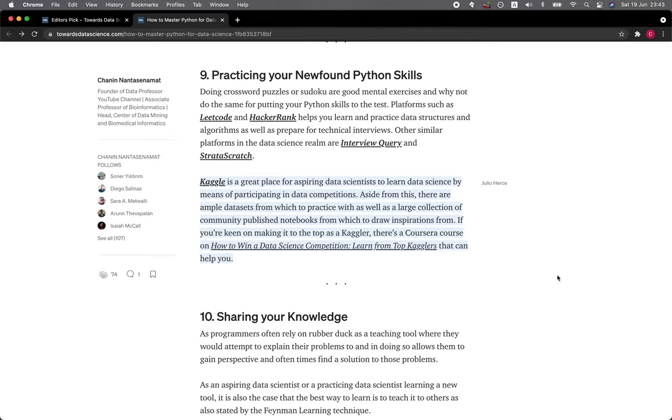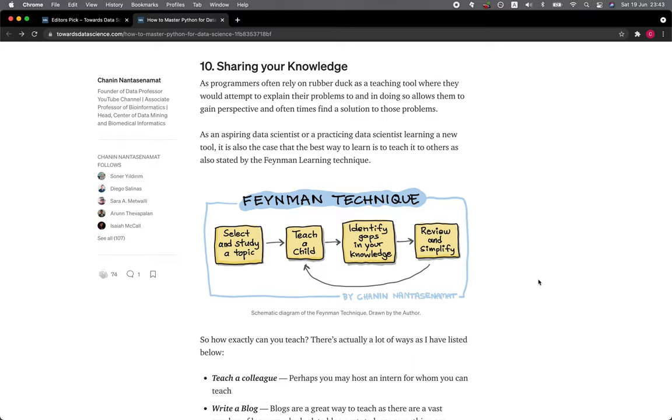Section 10: Sharing Your Knowledge. As programmers often rely on rubber ducks as a teaching tool where they would attempt to explain their problems to, and in doing so allows them to gain perspective and oftentimes find a solution to those problems, as an aspiring data scientist or a practicing data scientist learning a new tool, it is also the case that the best way to learn is to teach it to others as also stated by the Feynman learning technique.